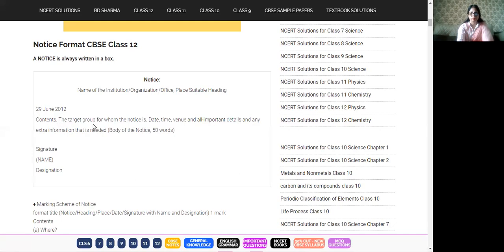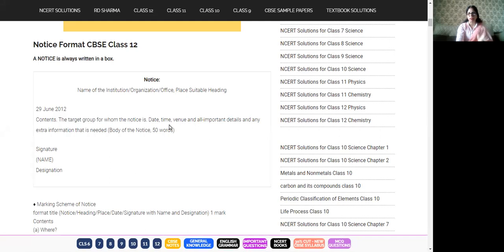Afterwards, the heading should be there — a suitable heading for the notice. So the sequence is: number one, the word 'NOTICE'; then the name of the institute; then the date; then the heading of the notice. The heading of the notice is actually the main event — it reflects the purpose of your writing.